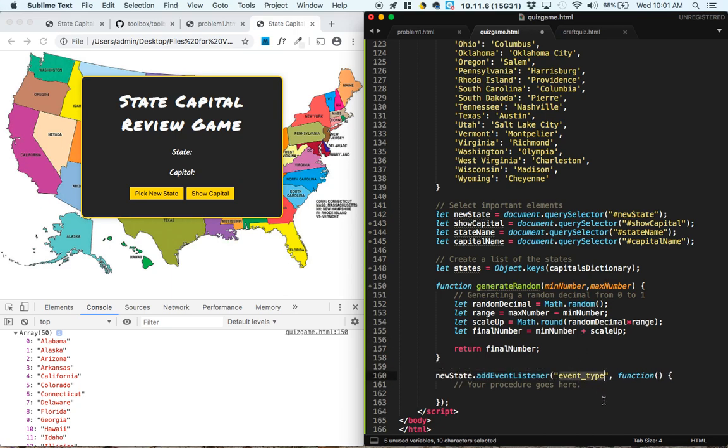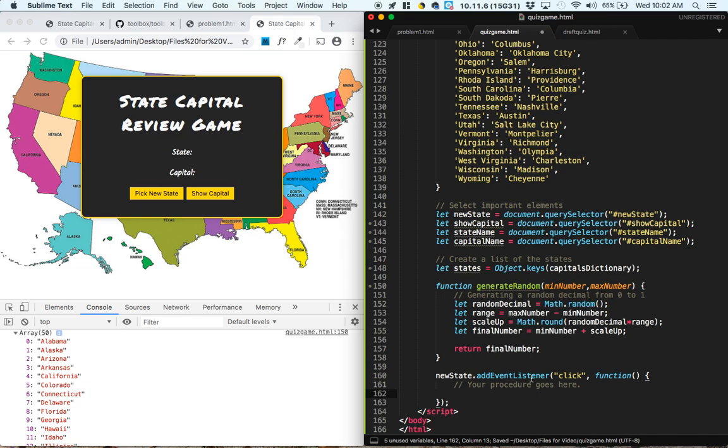When we click it, what we want to do is we want to start by coming up with a random number.